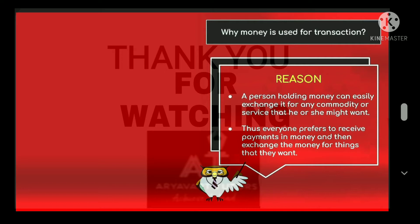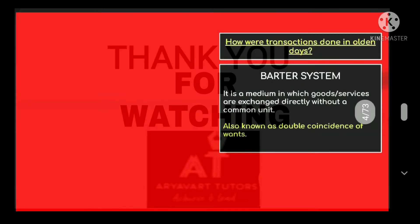Why is money used in transactions? A person holding money can easily exchange it for any commodity or service that he or she might want. Everyone prefers to receive payment in money and then exchange the money for things that they want.